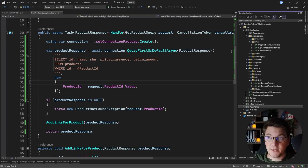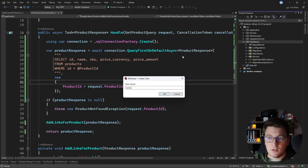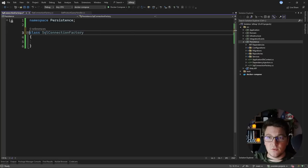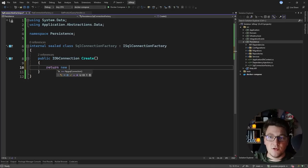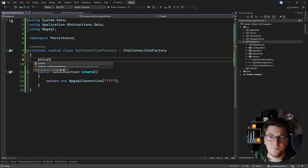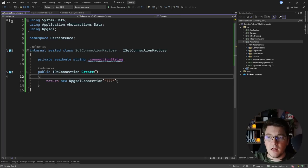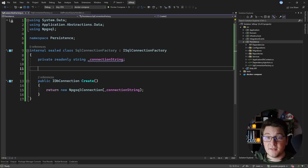We also need to implement our SqlConnectionFactory to be able to run this. I'm going to add a respective implementation in the persistence project which I will call SqlConnectionFactory. This will be an internal sealed class implementing our respective interface, and all I need to do is return a new NpgsqlConnection and give it the connection string. I'm using PostgreSQL as my database, which is why I'm using the NpgsqlConnection. This would function just the same if you were using any of the other databases supported by Dapper — most SQL databases — you just need to provide the respective SQL connection instance.